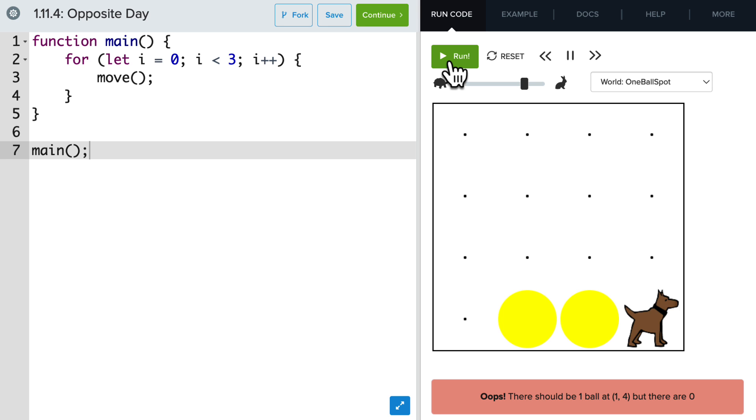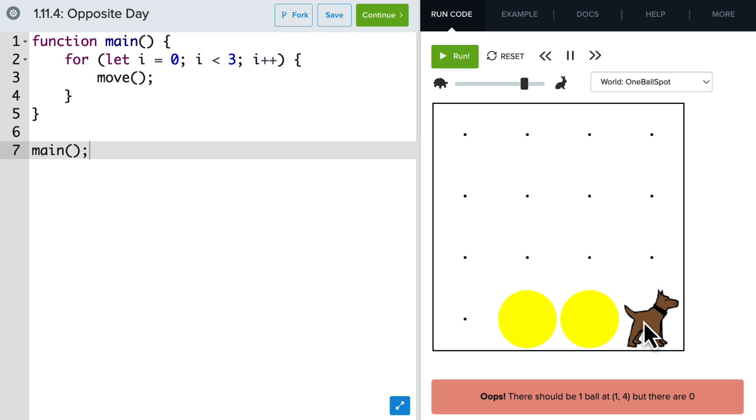And what we would like to do is create an opposite world with the tennis balls. So every location where there is no tennis ball, we want to put a tennis ball. And every location where there is a tennis ball, we want to pick it up. And so this first spot, we'll put a ball. The next two, we'll take a ball. And the last spot, we'll put a ball.